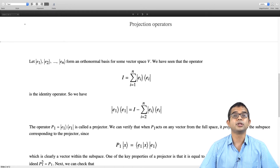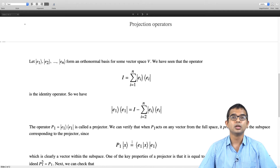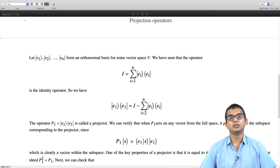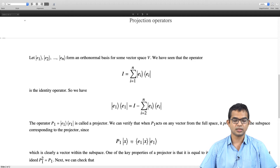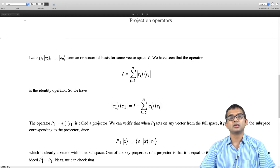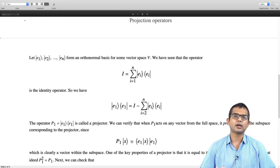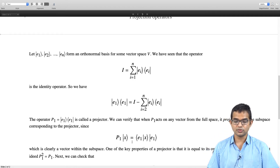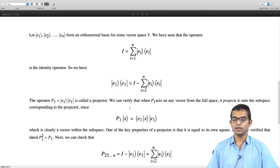One essential property of a projection operator is that P1 squared equals P1 itself. P1 will take any vector in general and project it onto the space. If you then try to project this already-projected vector a second time — which is what P1 squared does — there should be no change. So P1 squared equals P1; there is no need to project a vector which has already been projected. This is in fact a way to check whether an operator is a projector. Also, I - |e1><e1| is also a projection operator, projecting onto a dimension n-1 subspace rather than a dimension-1 subspace.